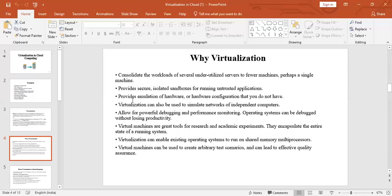Virtualization provides some hardware configurations and is used to simulate networks of independent computers. It allows powerful debugging — identifying and removing errors — so that the operating system is debugged without losing its productivity. Virtual machines are great tools for doing research and exploratory academic experiments, and they enable existing operating systems to run on shared memory multiprocessors.